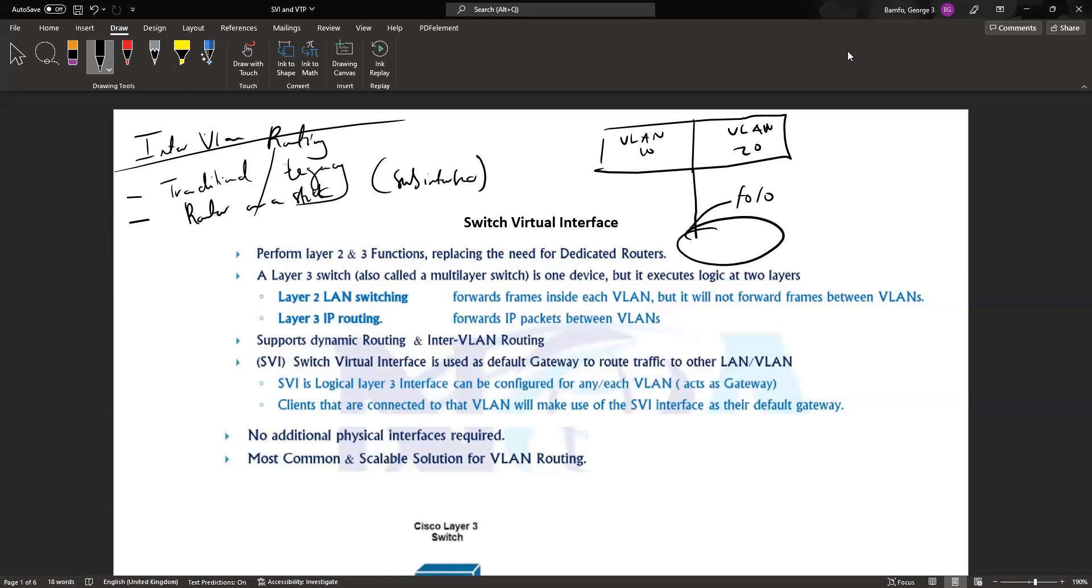Assuming the router interface is fa0/0, this part of it would be set to a trunk because it's going to be able to pass information coming from the two VLANs. Information coming from the two VLANs means that this trunk is passing information about VLAN 10 and also information about VLAN 20.